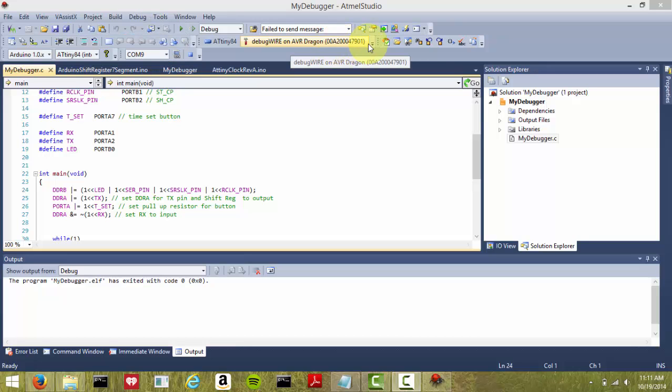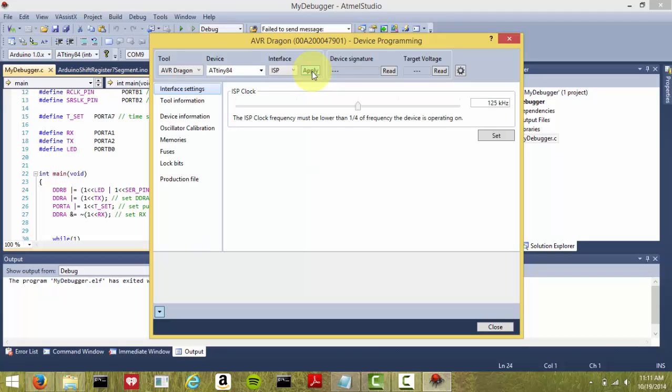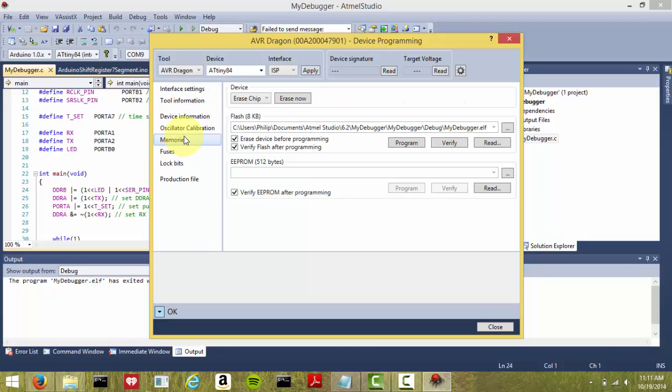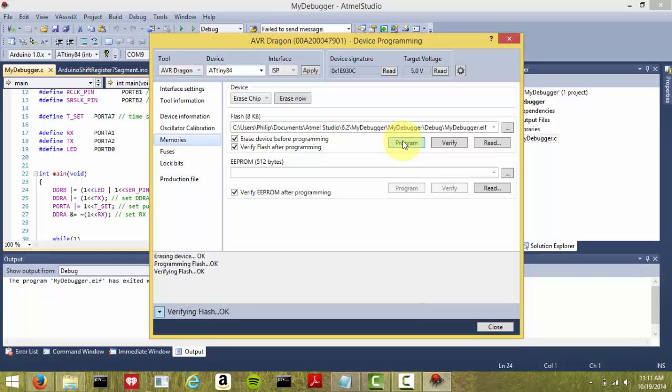Once we do that, we're just going to program the ATtiny84 in this case. We're going to click on Memories, we're going to read the chip, we get a signature back, we click Program. Everything's good. We hit Close.